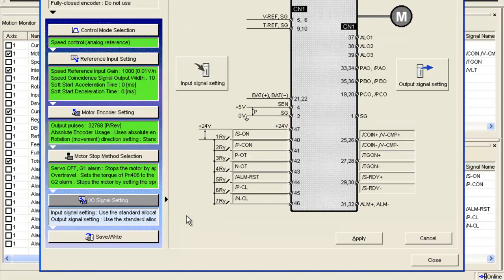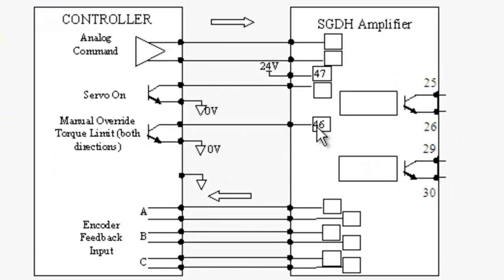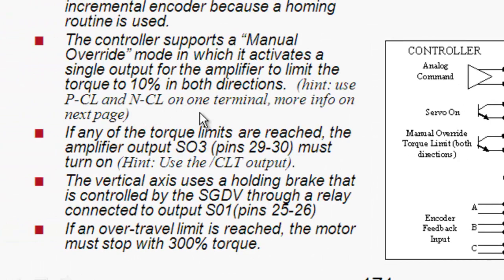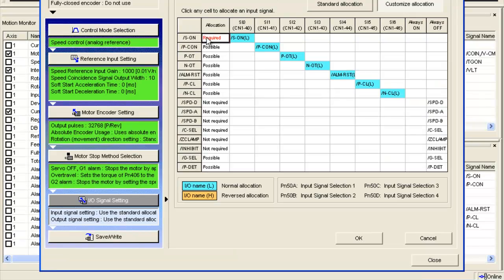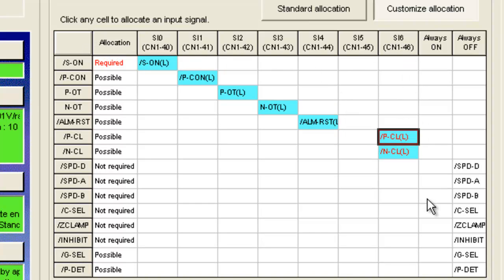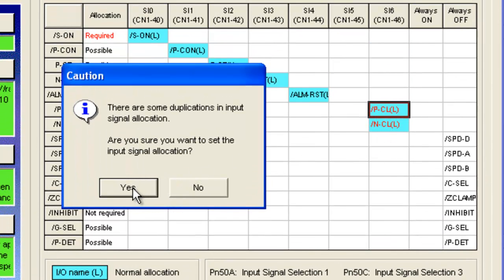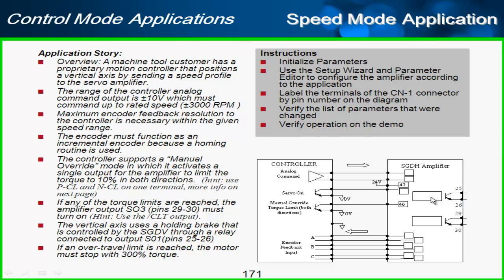The final area is the IO signal setting. The servo has an input on pin 46 for the manual override, which will be tied to PCL and NCL on one terminal. I'll go to the input signal setting and move PCL over to pin 46. It's warning me about a duplication, and I did that on purpose, so I'll click yes.